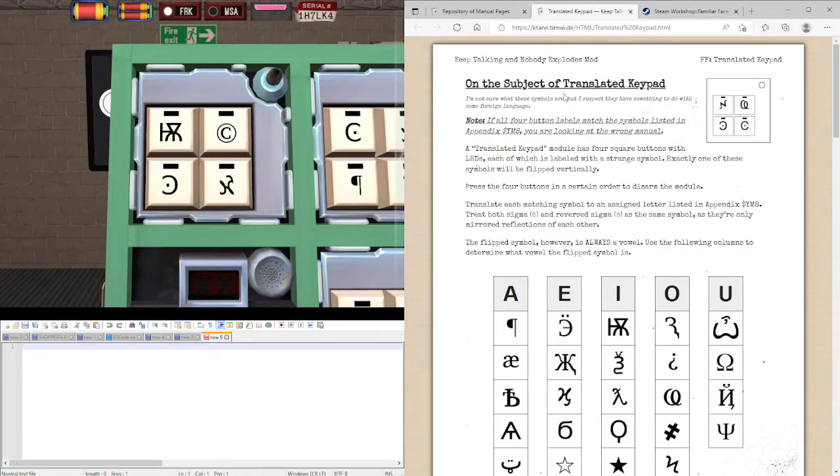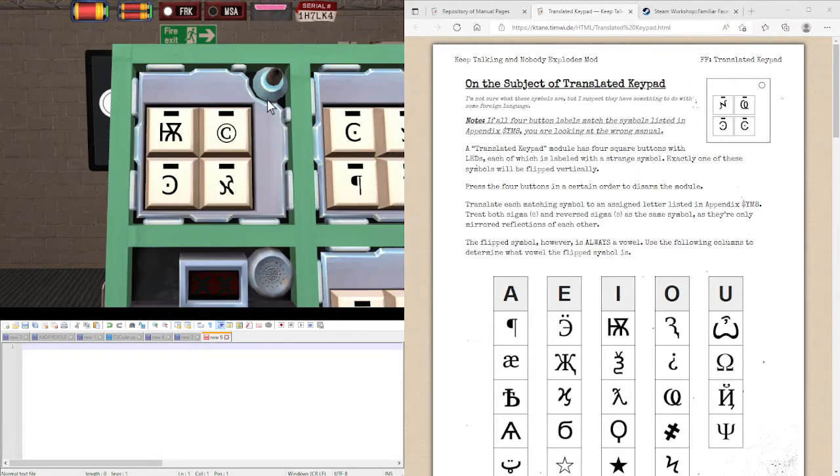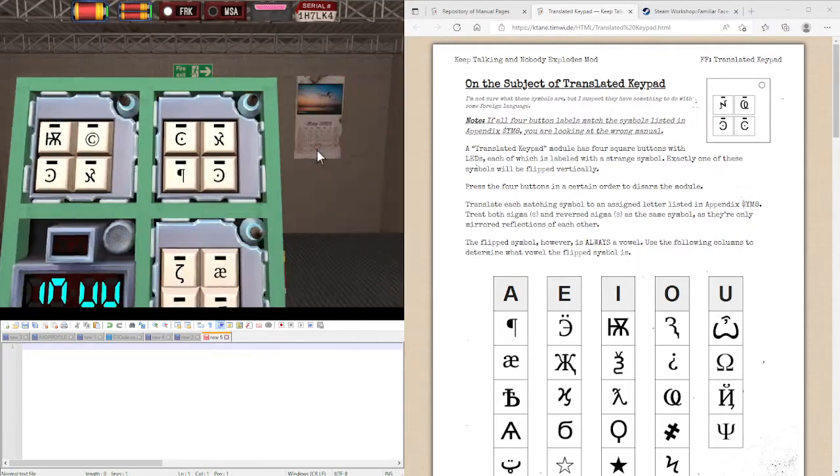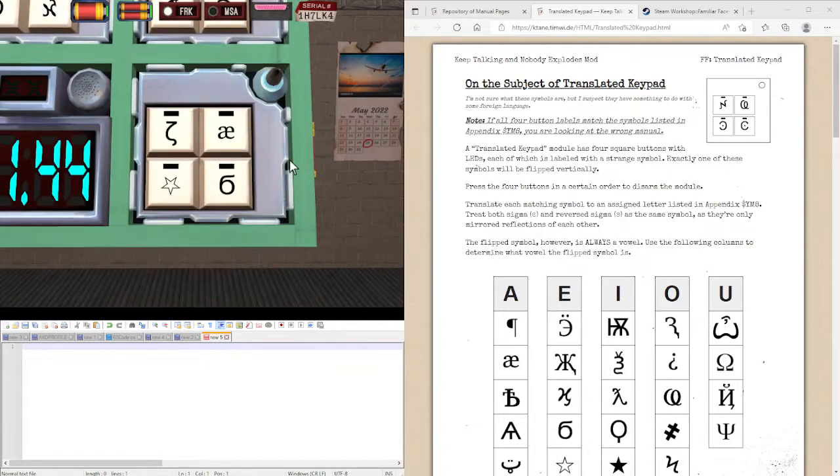You might be asking, how do you translate the keypad module? Well, it's more that these symbols might not look as they normally do.